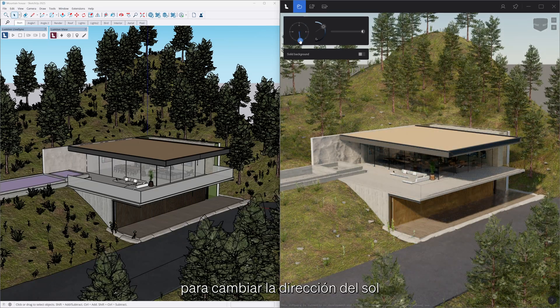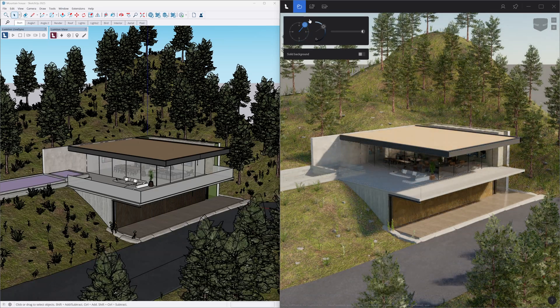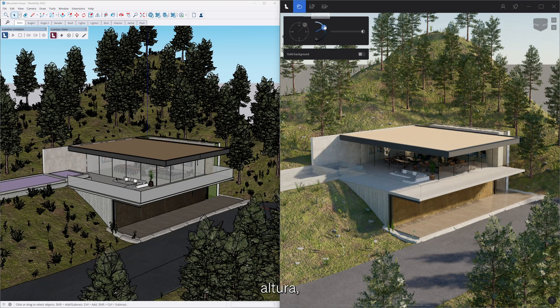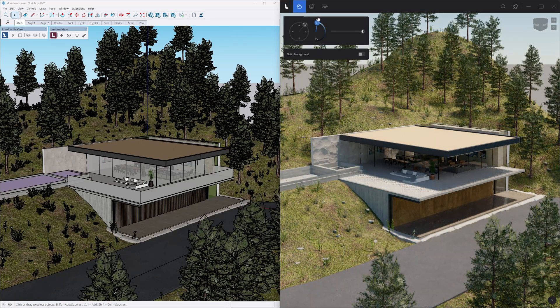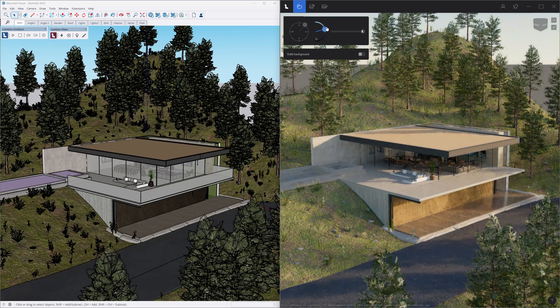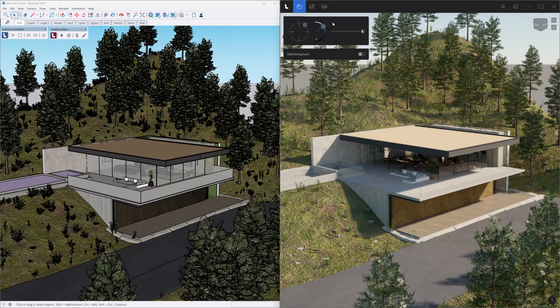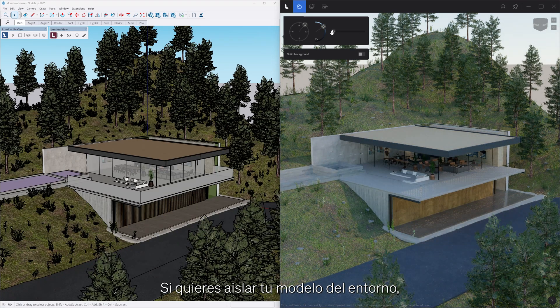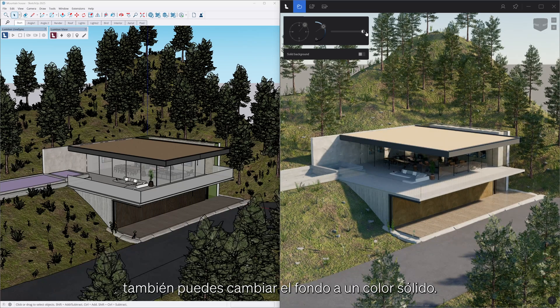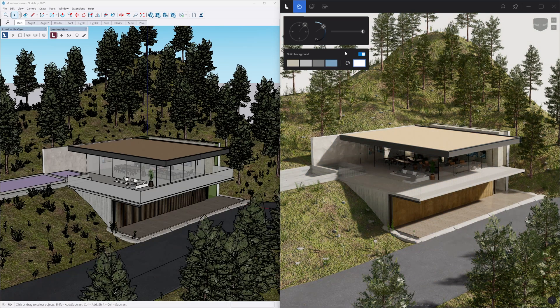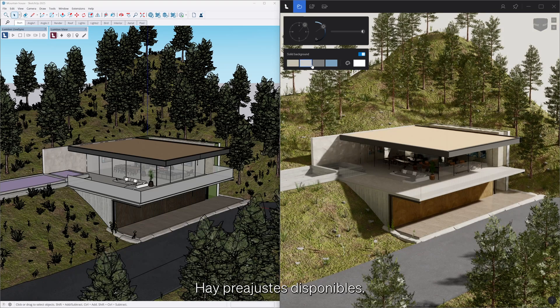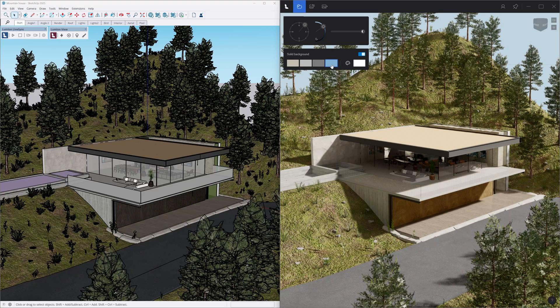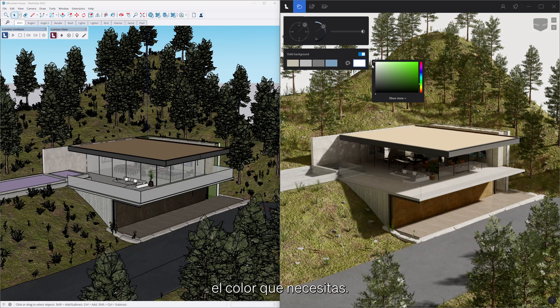Height and sky brightness. If you want to isolate your model from the environment, you can also toggle the background to a solid color. Presets are available, but you can always set the color that you need.